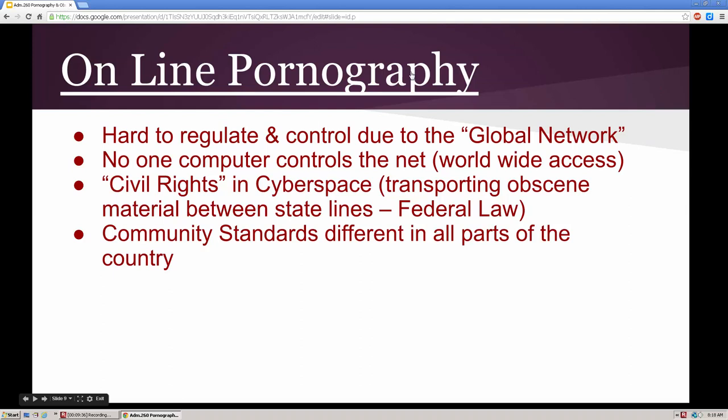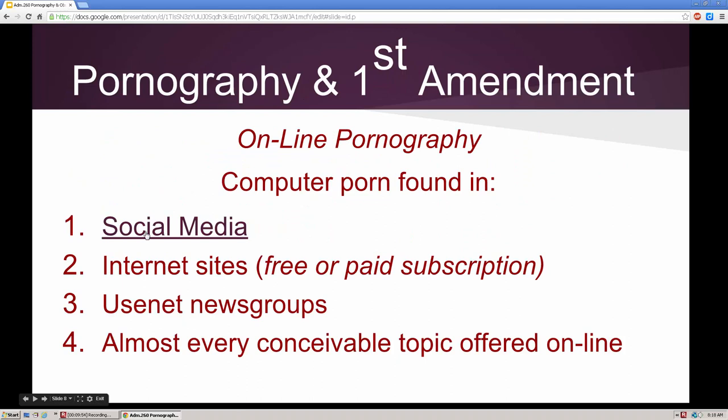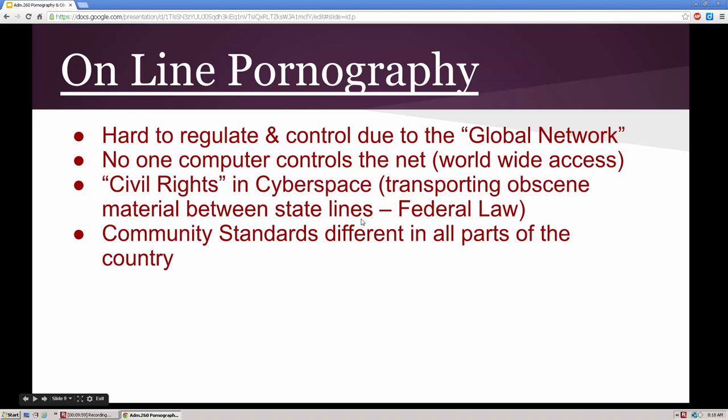On this slide there is an online pornography cartoon — it's animated, and I found it quite funny, so you can click on that; I don't think it'll be offensive. It's hard to regulate online pornography with the advent of the computer. You have this global network with no one computer controlling the net, so you have worldwide access. Civil rights in cyberspace — it's a difficult concept.